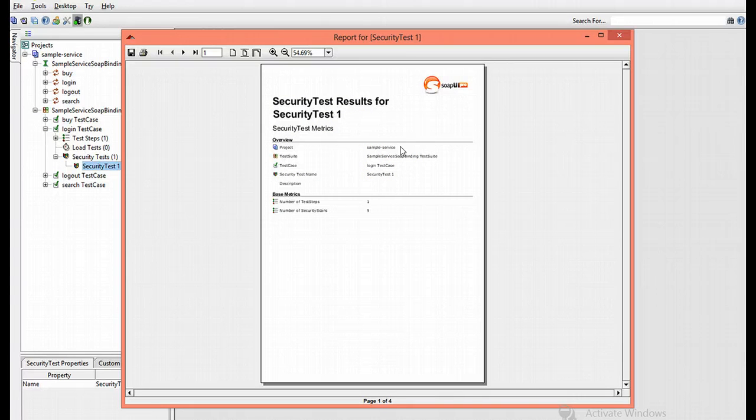Hope you find this useful and that you can do your own security scans to your own SoapUI projects. Take care.